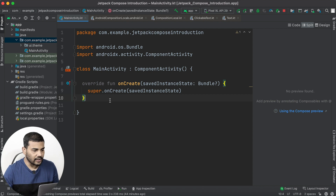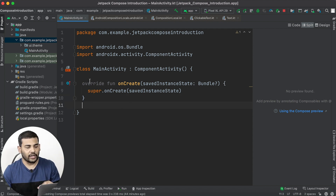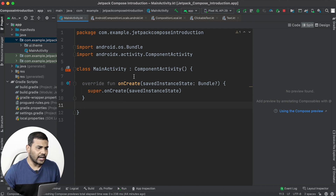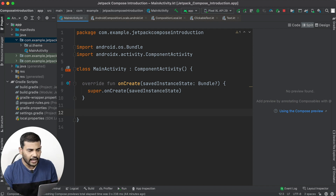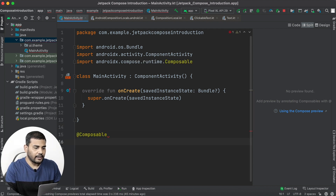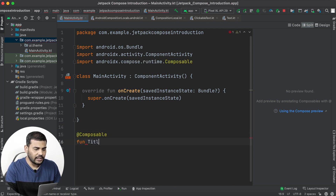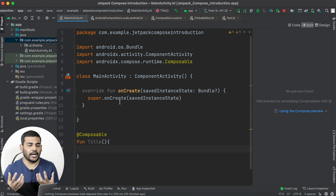So let's come back to the project — it is the same project we created in the last video. I have deleted everything, so we are not seeing the preview here because I have also deleted the preview function. In this project, I will first create a composable function. To create a composable function we need to use the @Composable annotation. So outside the activity I will write @Composable and create a function named Title.